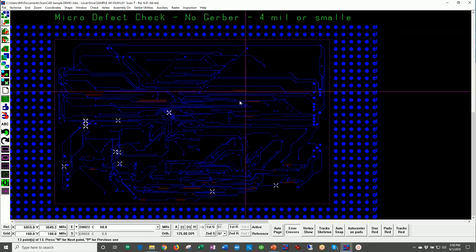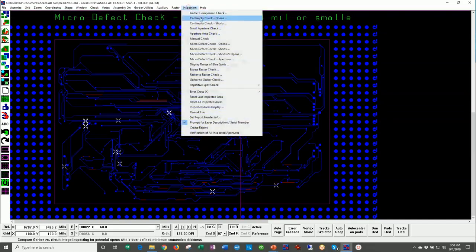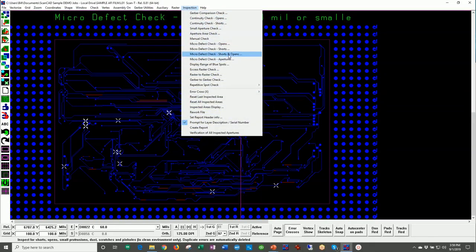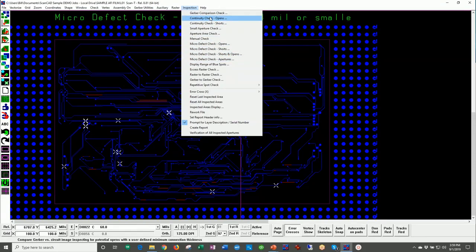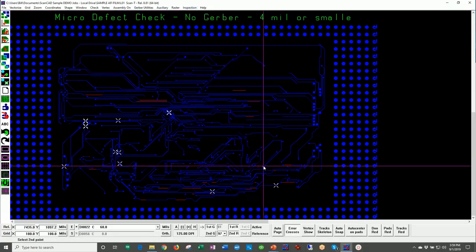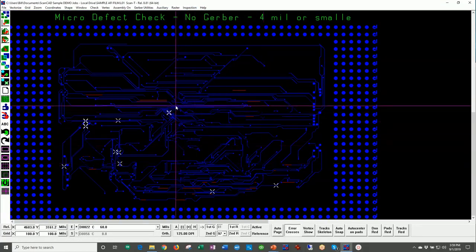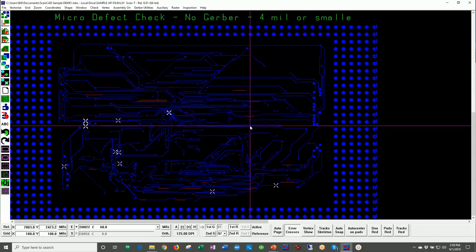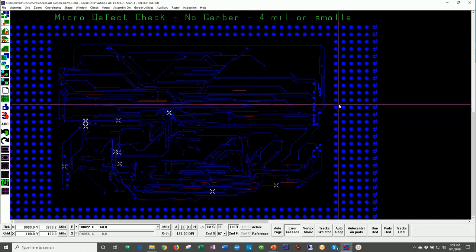You may ask: can I use a combination of Gerber comparison check and micro defect check? The answer is absolutely yes. You can use Gerber comparison check when you have CAD data, micro defect check when you don't, or a combination of both. The Gerber comparison check handles errors of a certain size and larger, while the micro defect check handles errors of a certain size and smaller — there are a variety of different ways to run this inspection equipment.